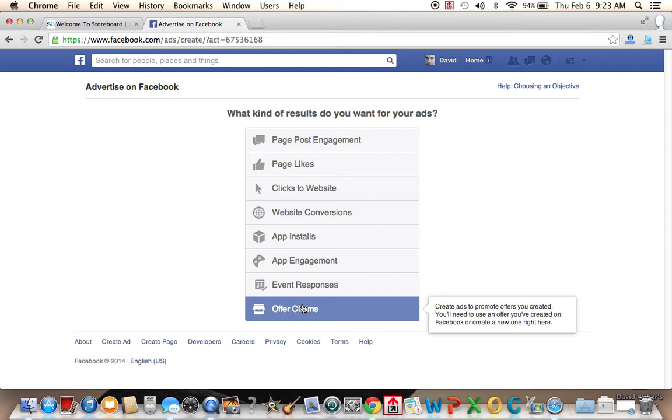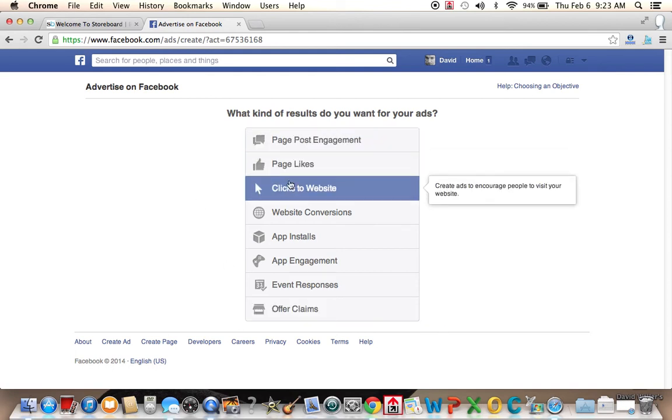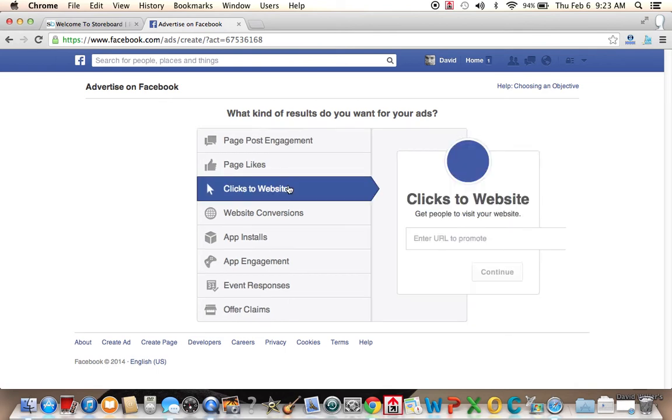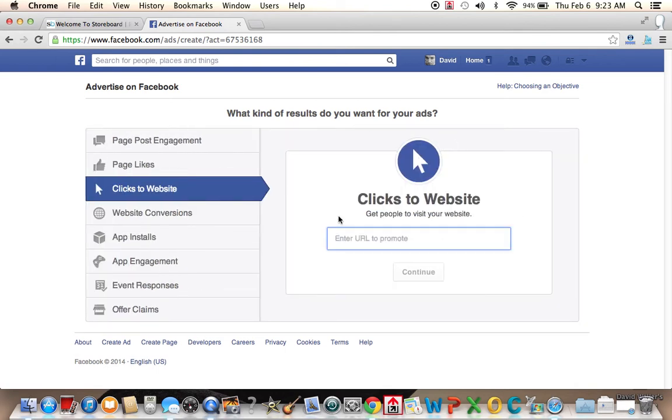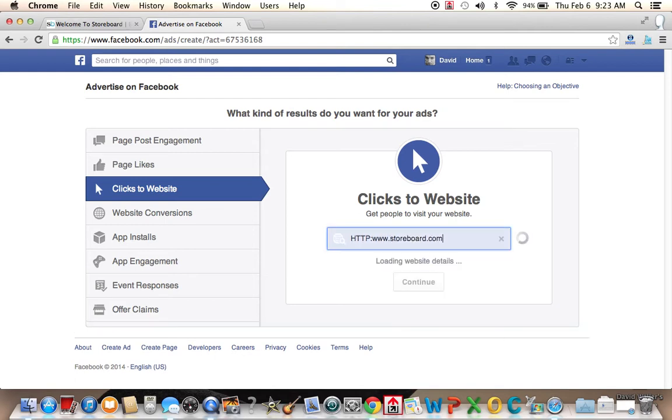So we see all those different options. We're going to go with clicks to a website. Let's say you wanted to try to advertise on website on Facebook. So we're going to go to storeboard. We're going to try to promote storeboard on Facebook.